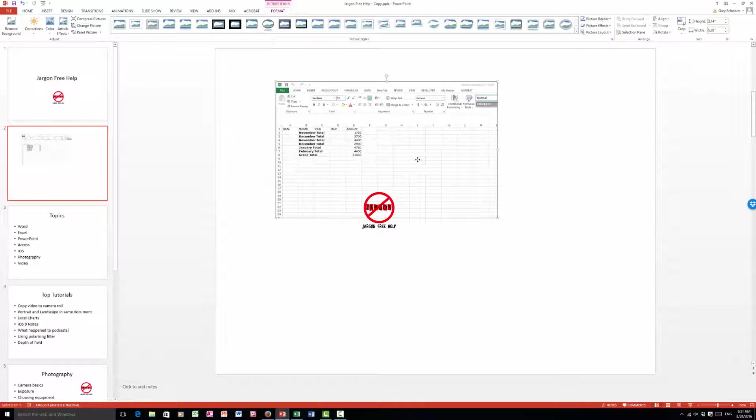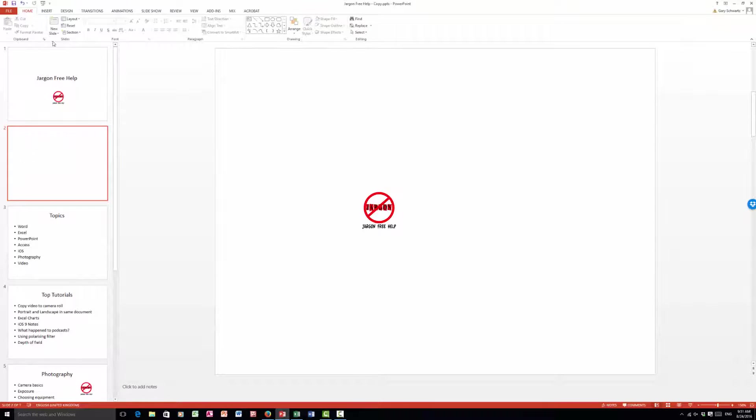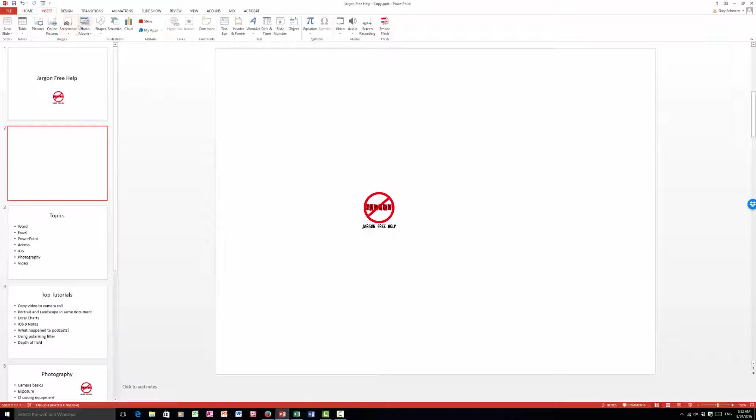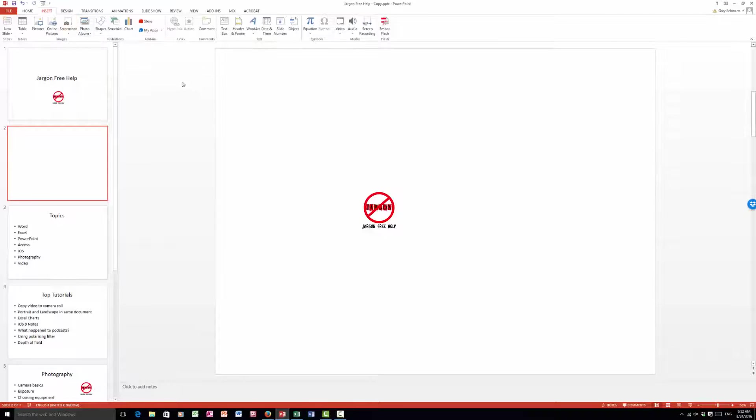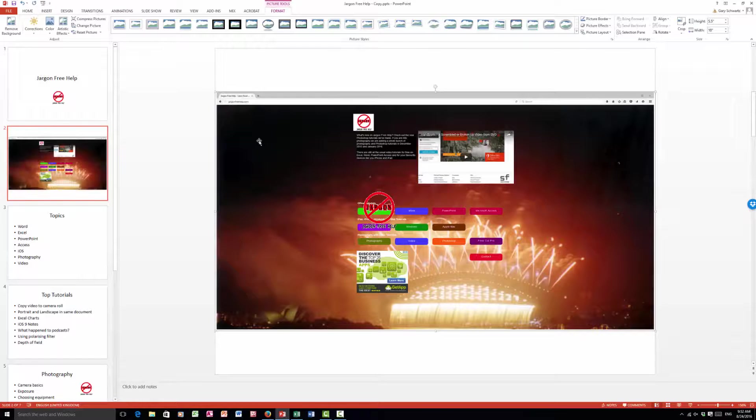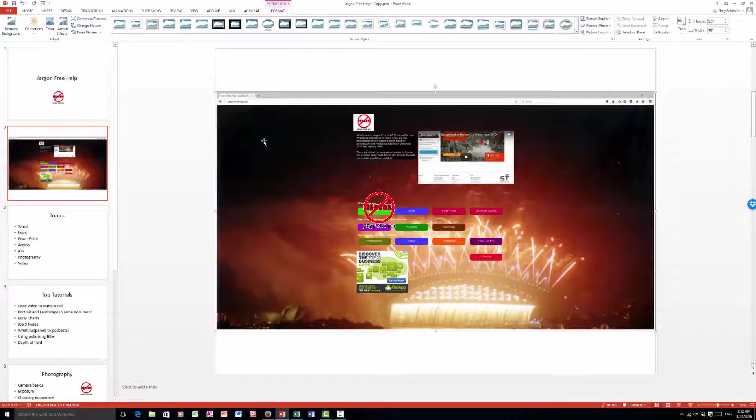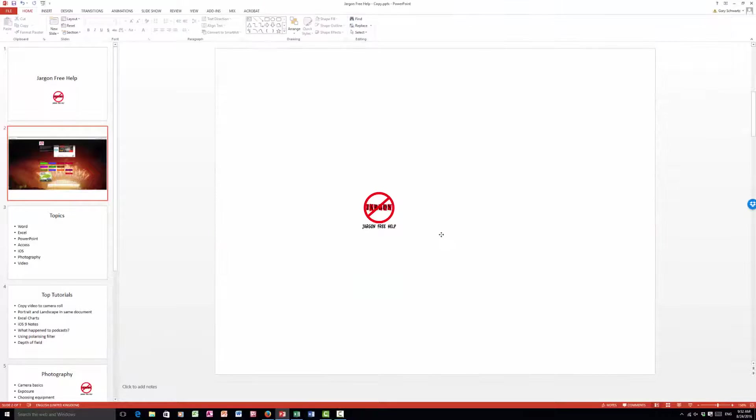Let me just get rid of that, I'm going to press delete. I can go back to insert here, go to screenshots, and I could also get this one here which is the website, so that's the Firefox one. You can see it's put that in and again I could crop, and I'm just going to delete it.